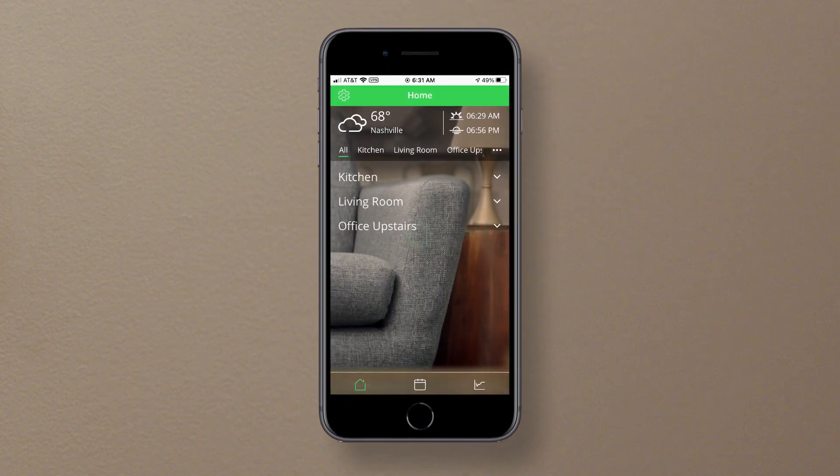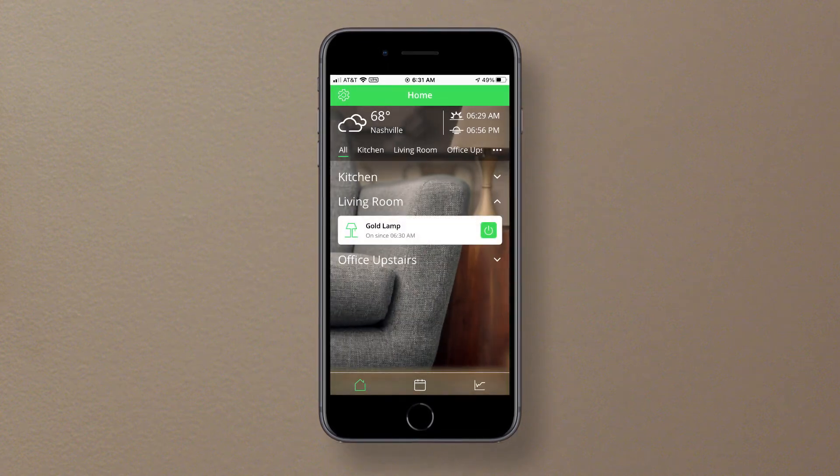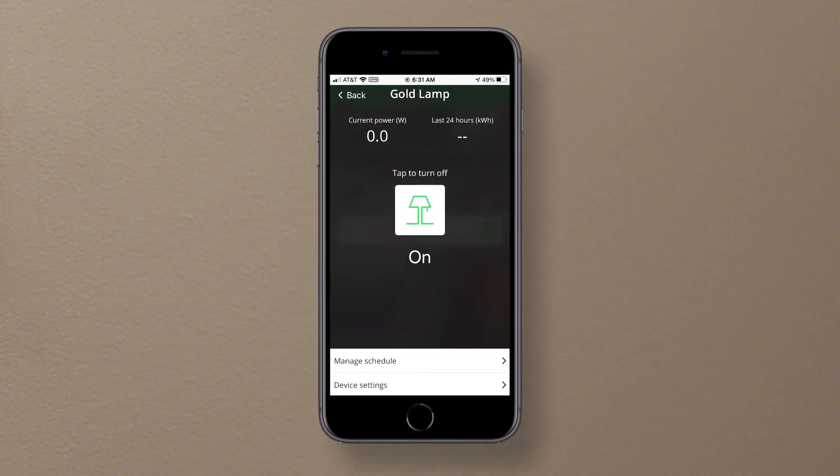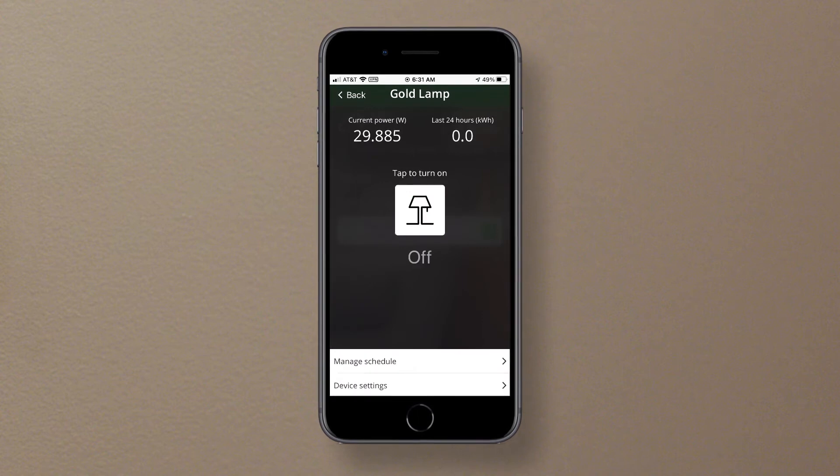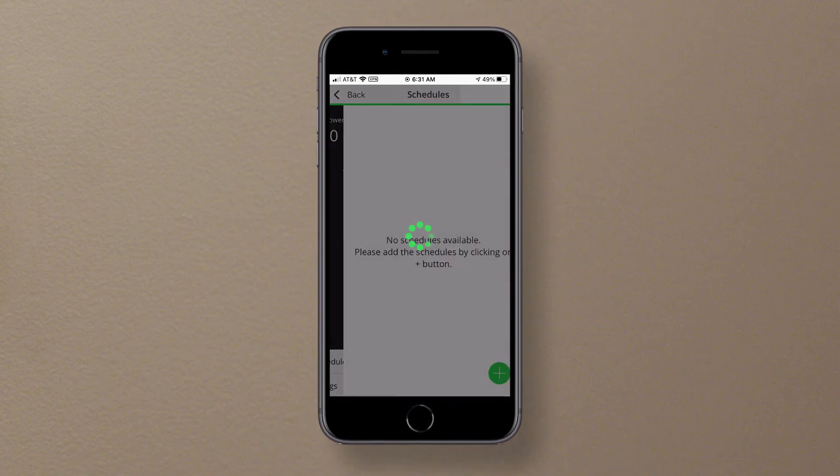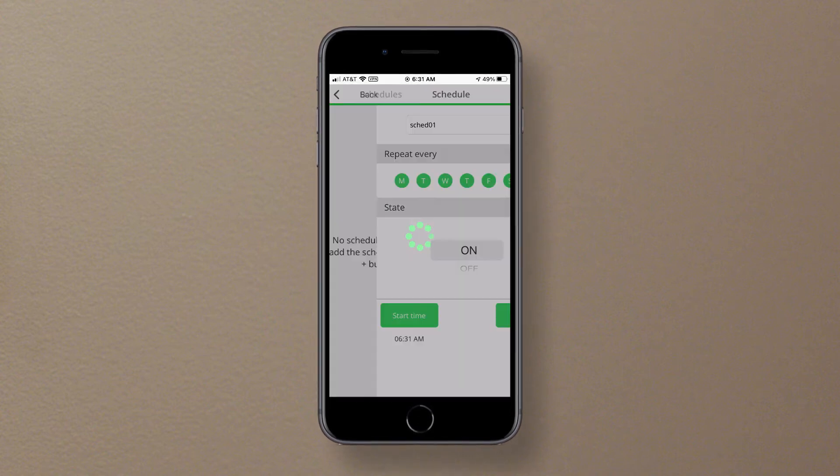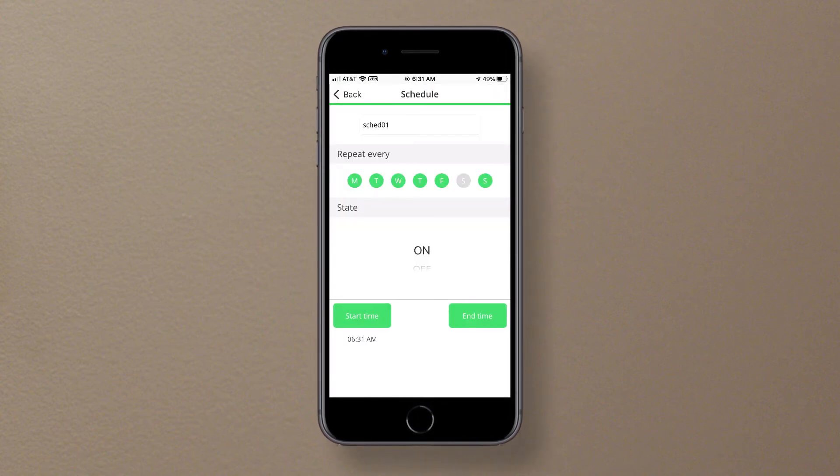You'll see the many features of the app include remote on-off switching, dimming, scheduling, and energy monitoring.